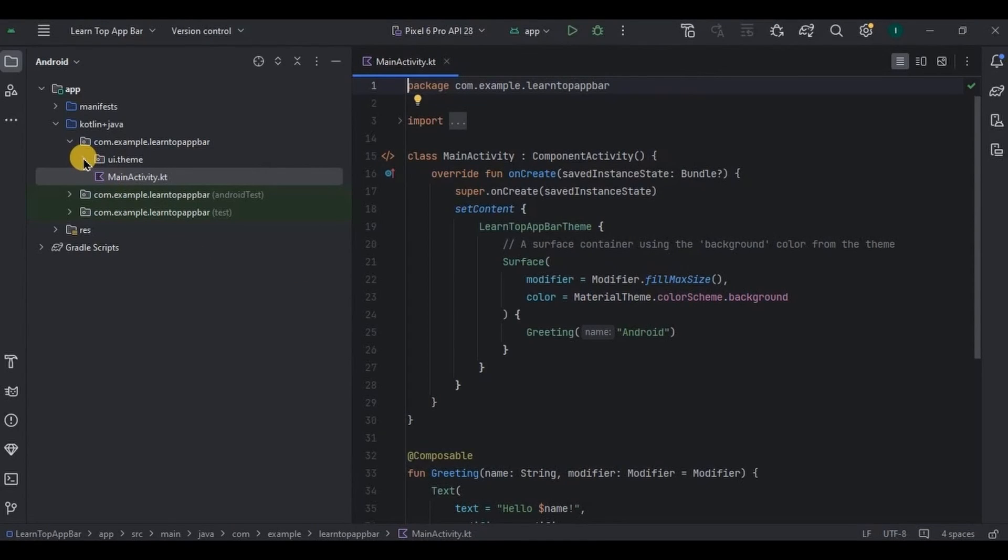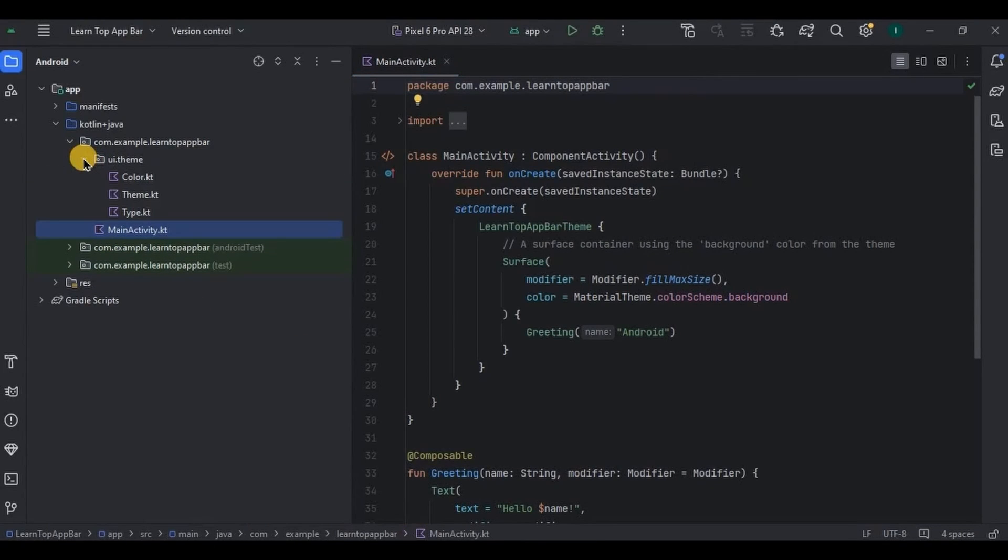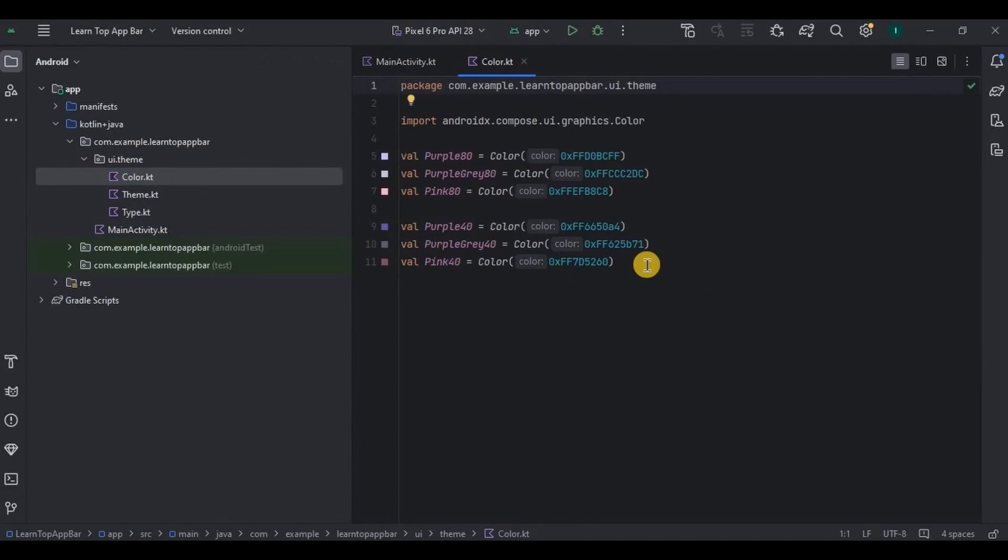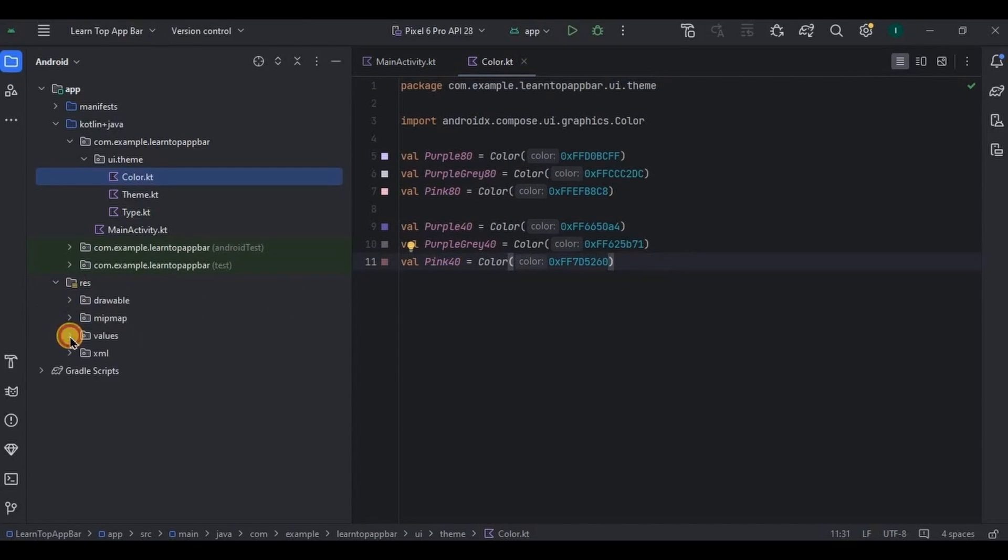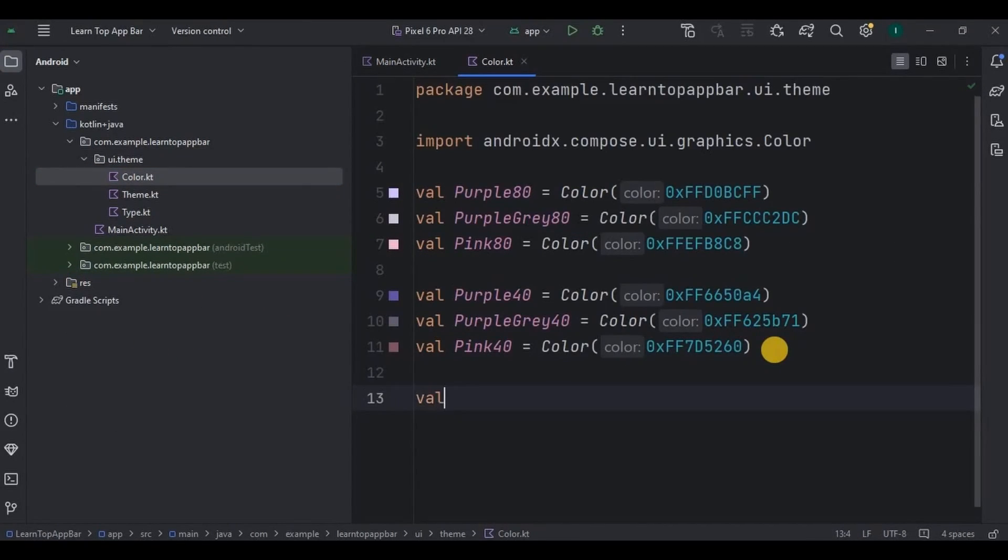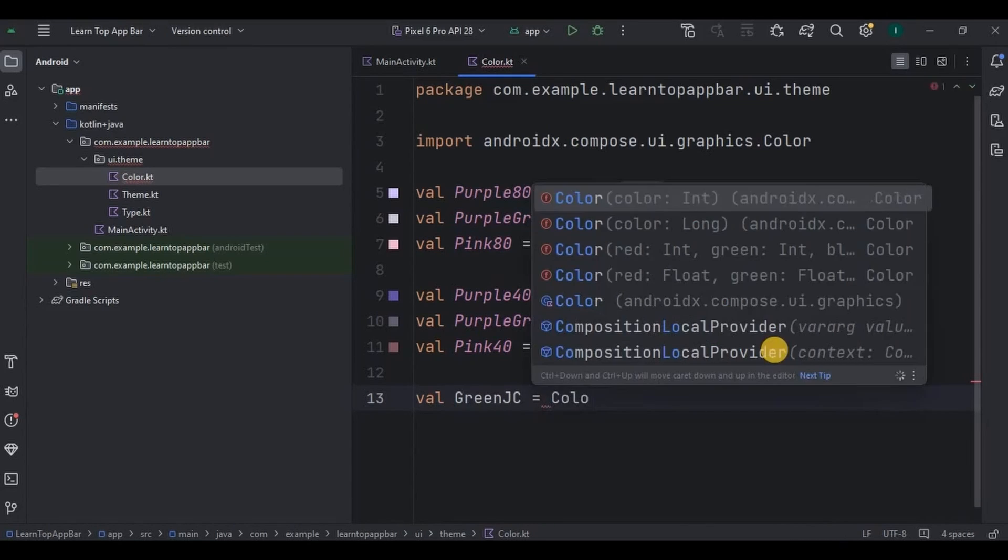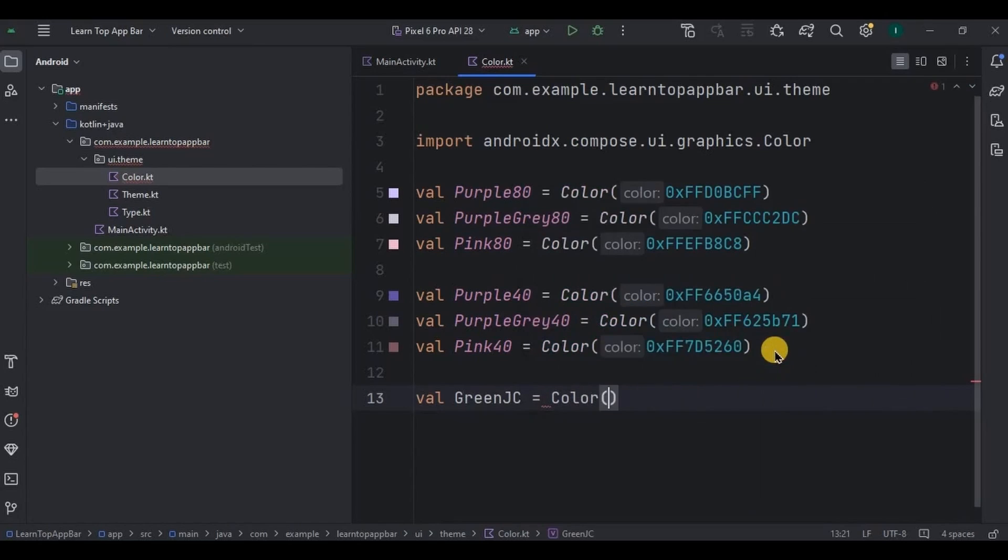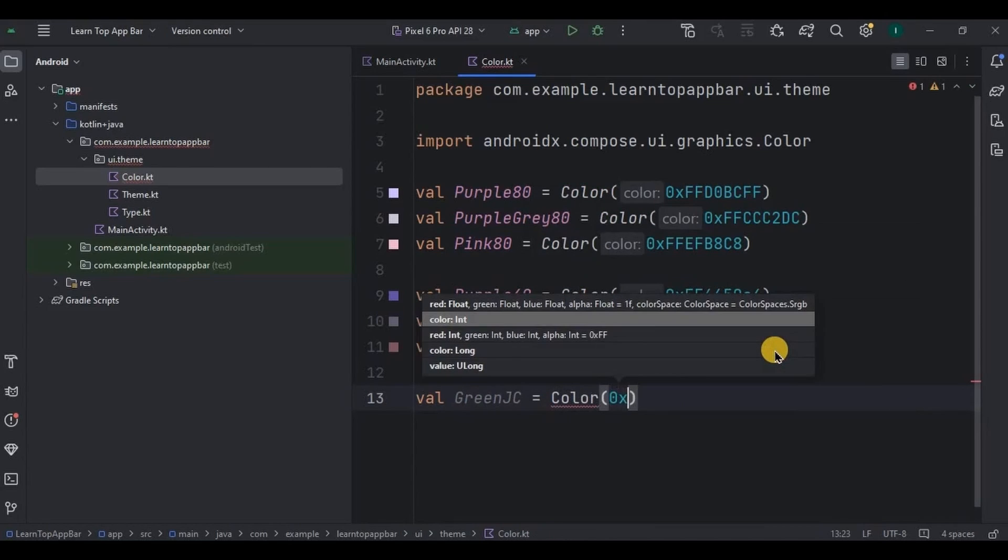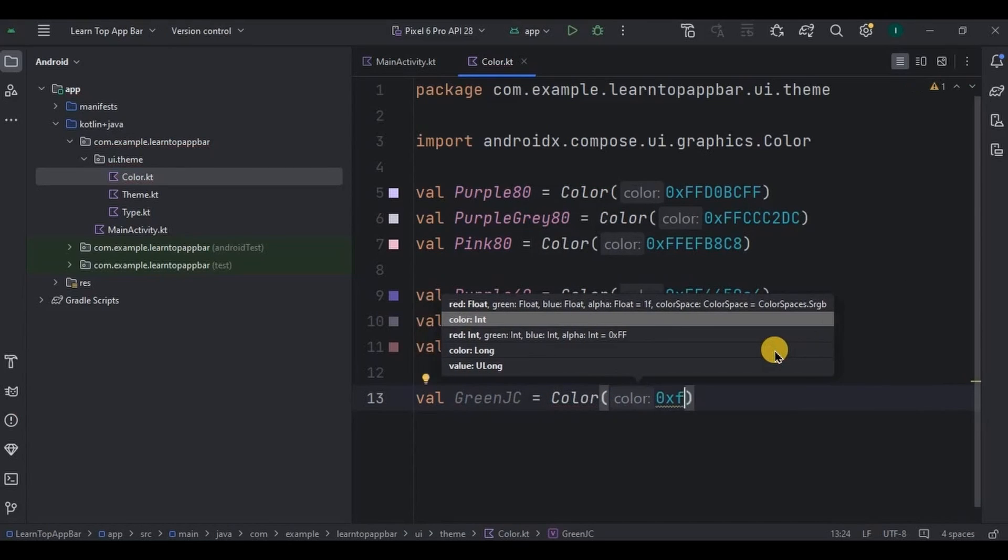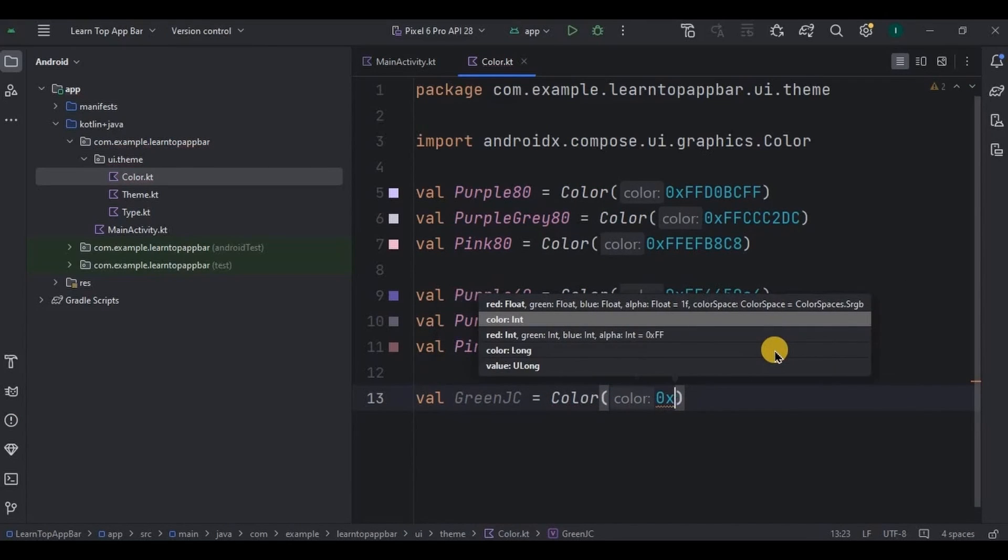So first let's start by adding a custom color which is green. Go to color.kt. Remember, don't go in traditional color files. Okay, here write val greenJC equals color as 0xFF3FDC85.